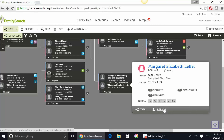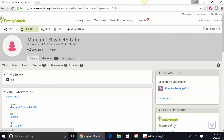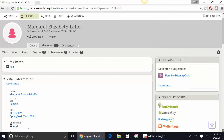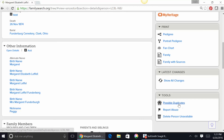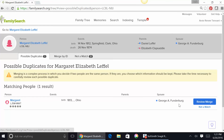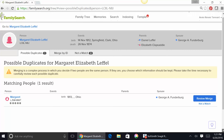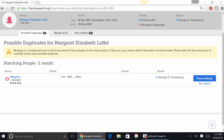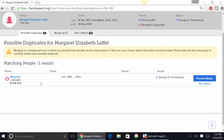Click on her name. Click on the word person. This is now her person page. We scroll down to possible duplicates. We have found a possible duplicate. So notice this is our person, Margaret Elizabeth Leffel, who was born on 14 November 1912 in Springfield, Clark, Ohio. Here are her parents, her spouse, and then this other record that was created where her spouse was George A. Funderburg, but only the birth information was recorded. So this is likely the same person, but we need to review. We're going to review this merge.